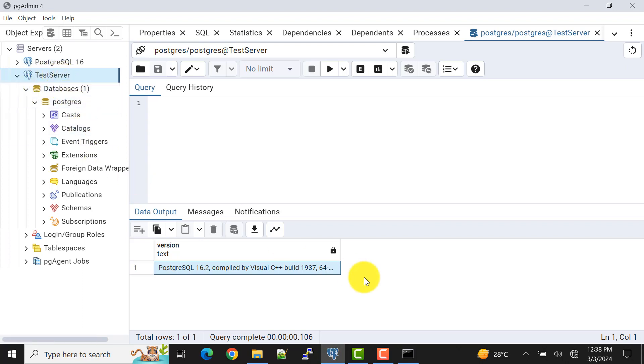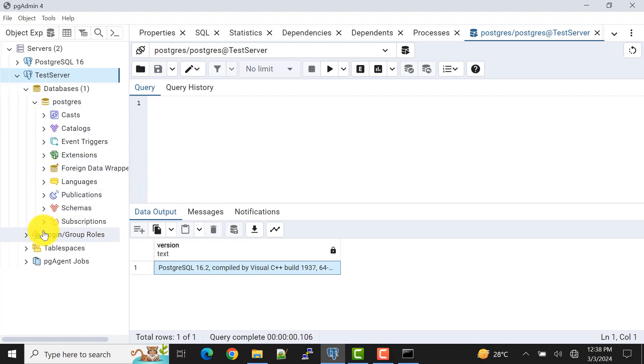Now what I will do to see that if our changes are getting reflected here, I will create a sample table using the psql command.